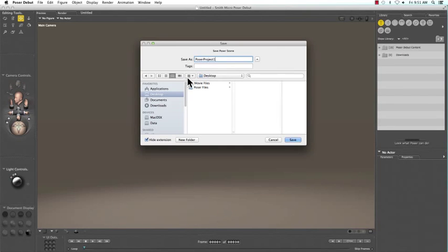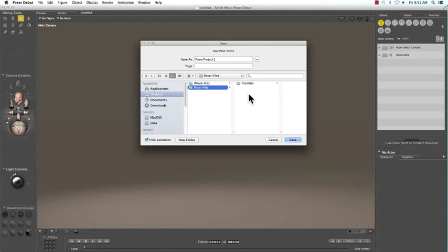Next, choose the folder. I'm choosing my Poser Files folder on my desktop, and then click Save.